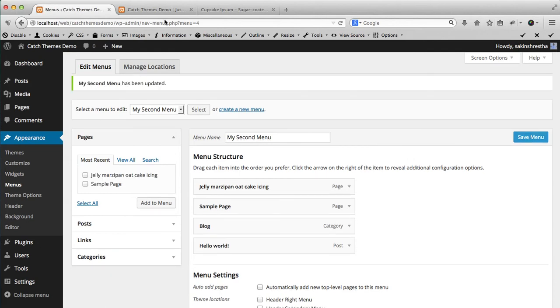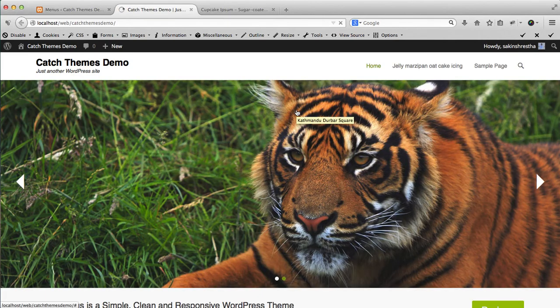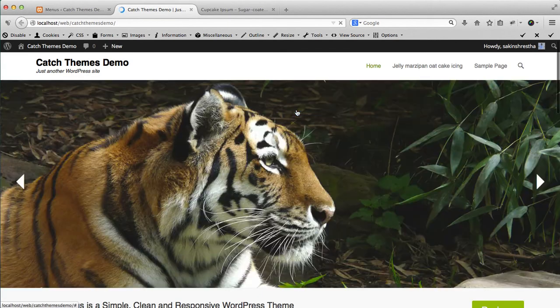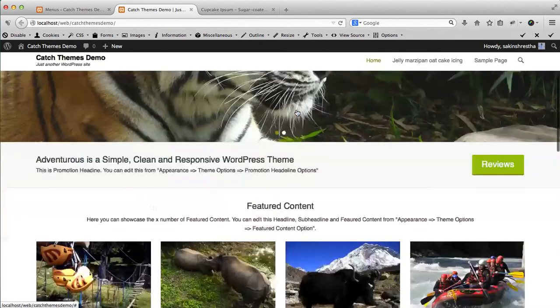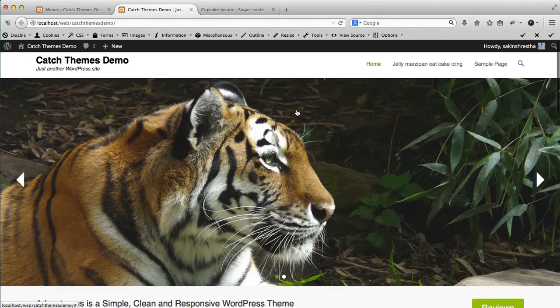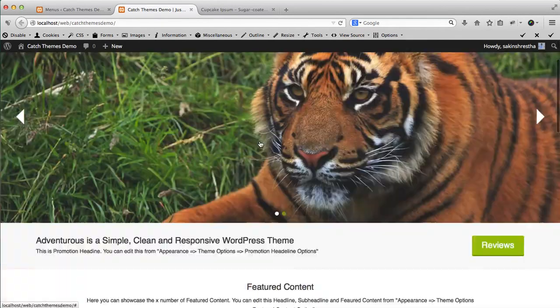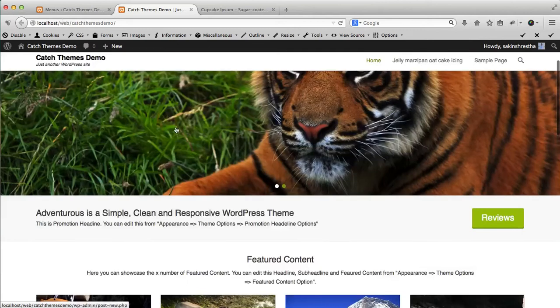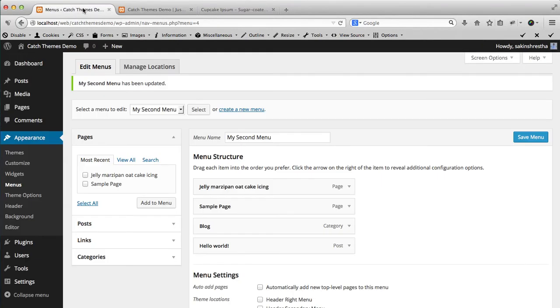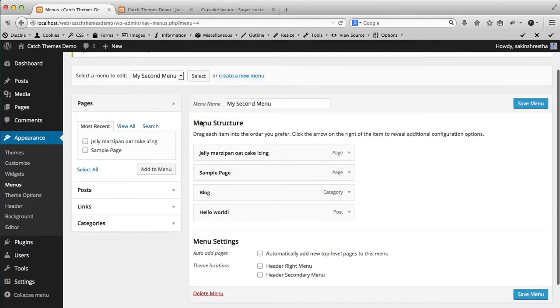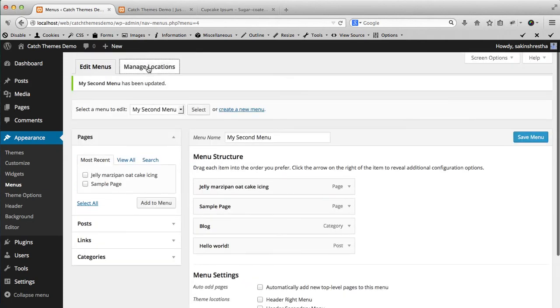Now if you see the demo page, this is the example of Adventure theme. You will see a menu. Now if you want to change this custom menu to the positions, then you can go to Manage Locations.